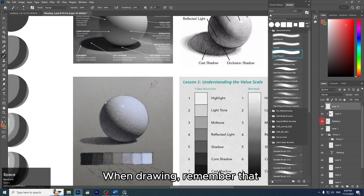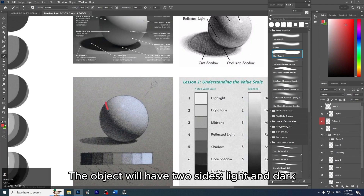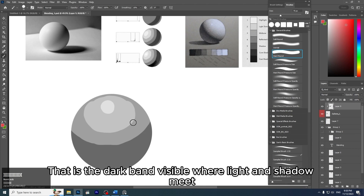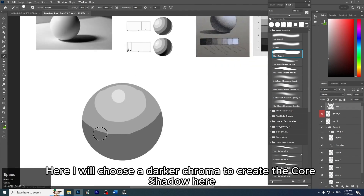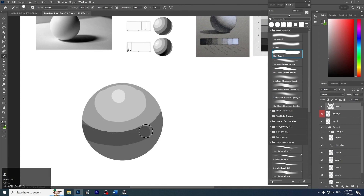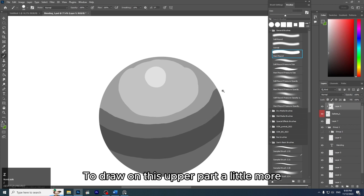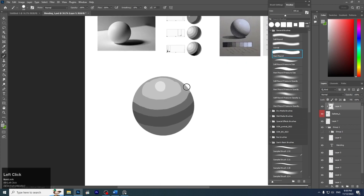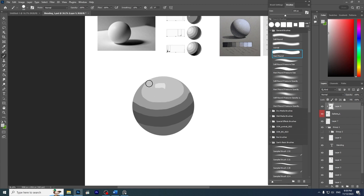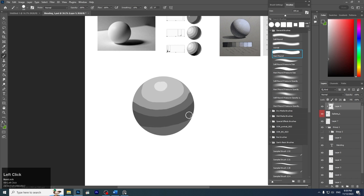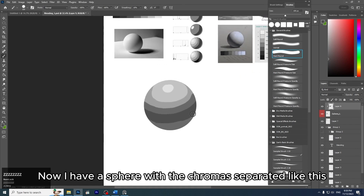When drawing, remember the object will have two sides — light and dark — and the line separating them is the darkest area. Now I'm missing the core shadow — the dark band where light and shadow meet. I'll choose a darker chroma to create the core shadow here. I can use an intermediate chroma to draw on the upper part to adjust the chroma. We can separate many chromas — below is reflected light. Now I have a sphere with the chromas separated.